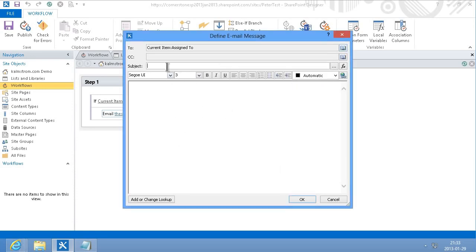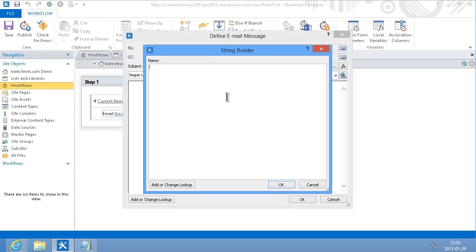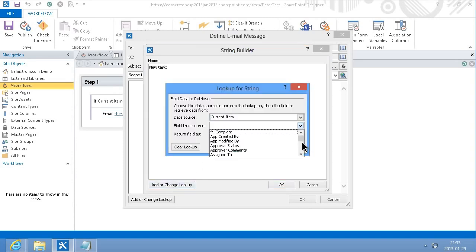And then I'm going to build a subject line here, click on this build icon, new task, and then I'm going to add a lookup to the current item title.